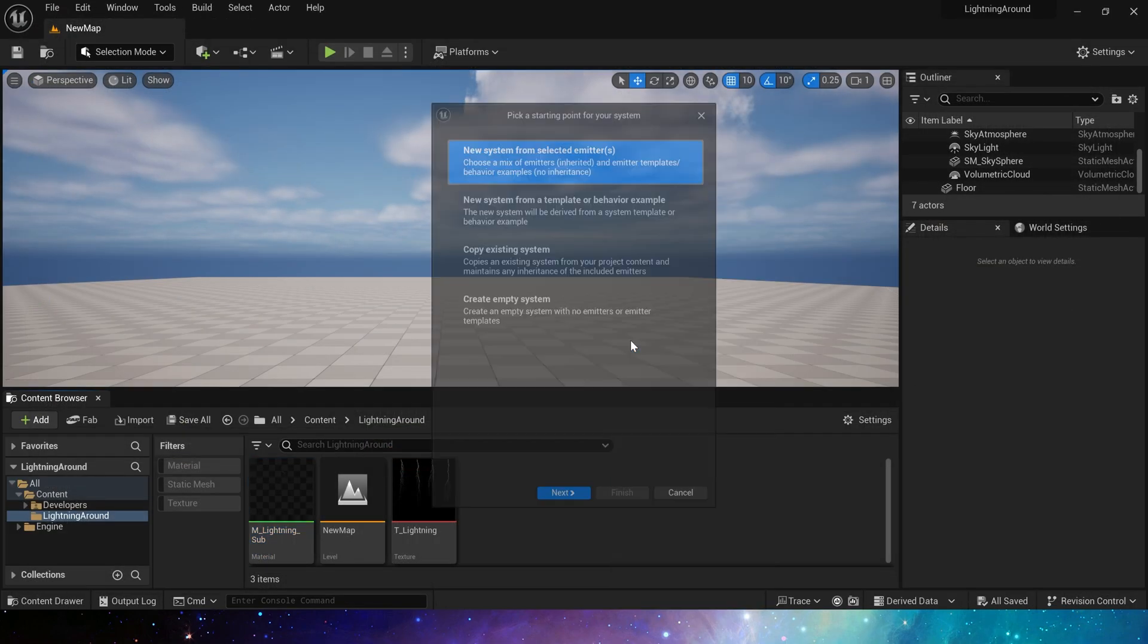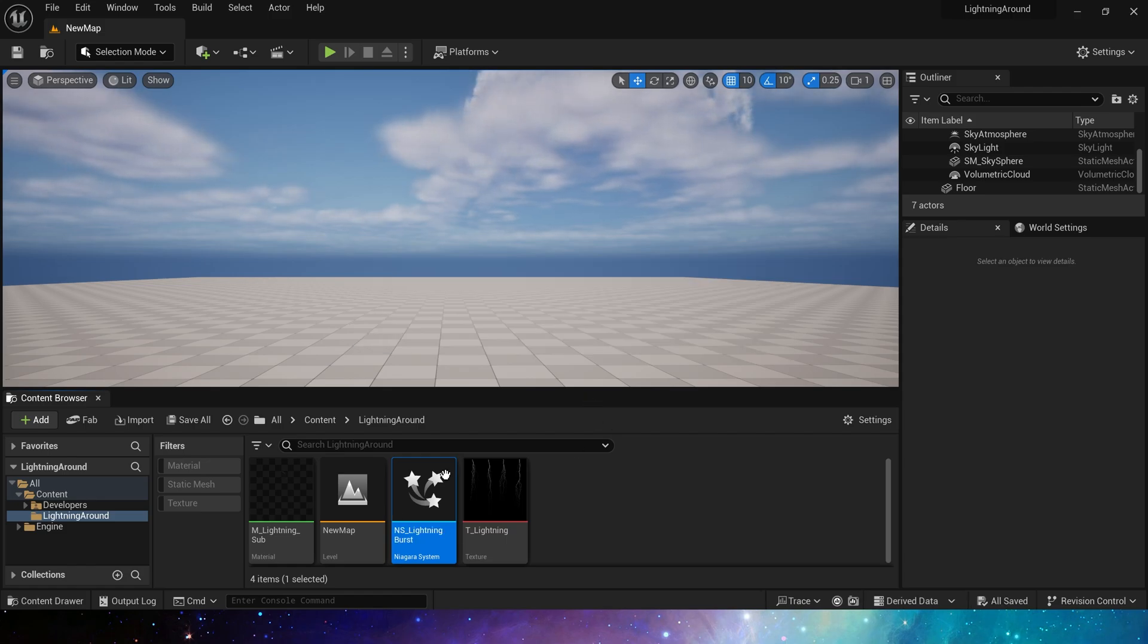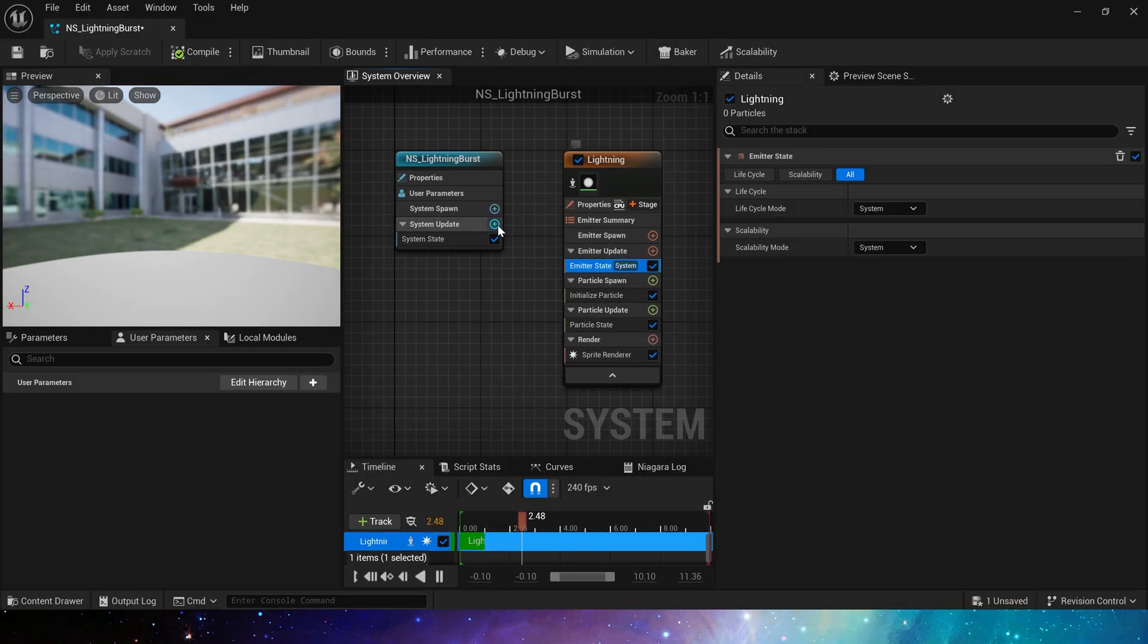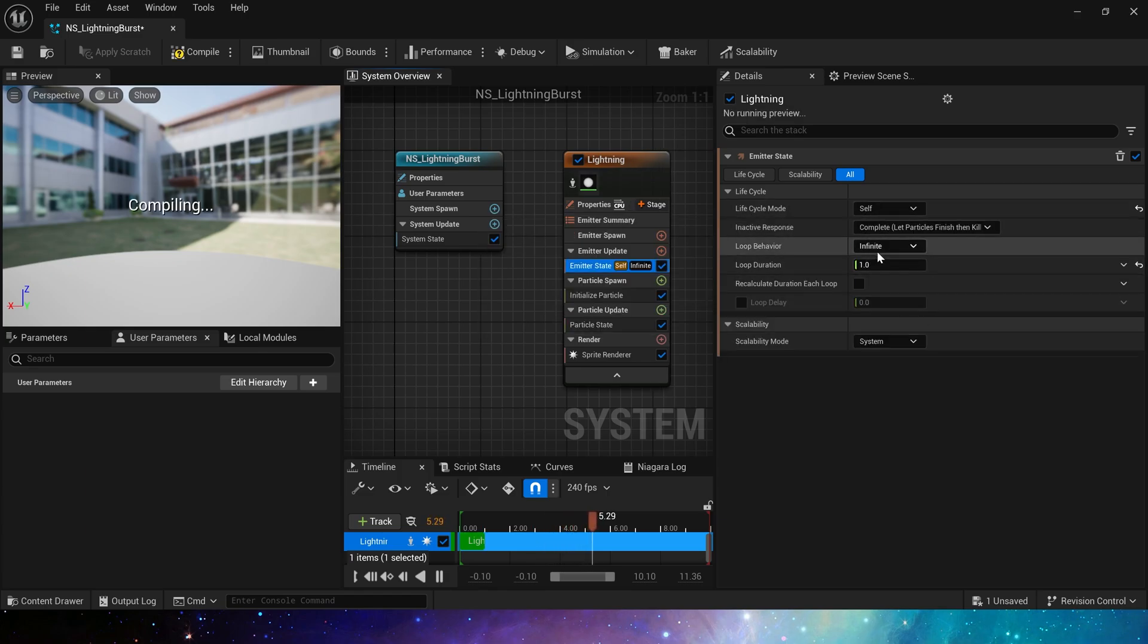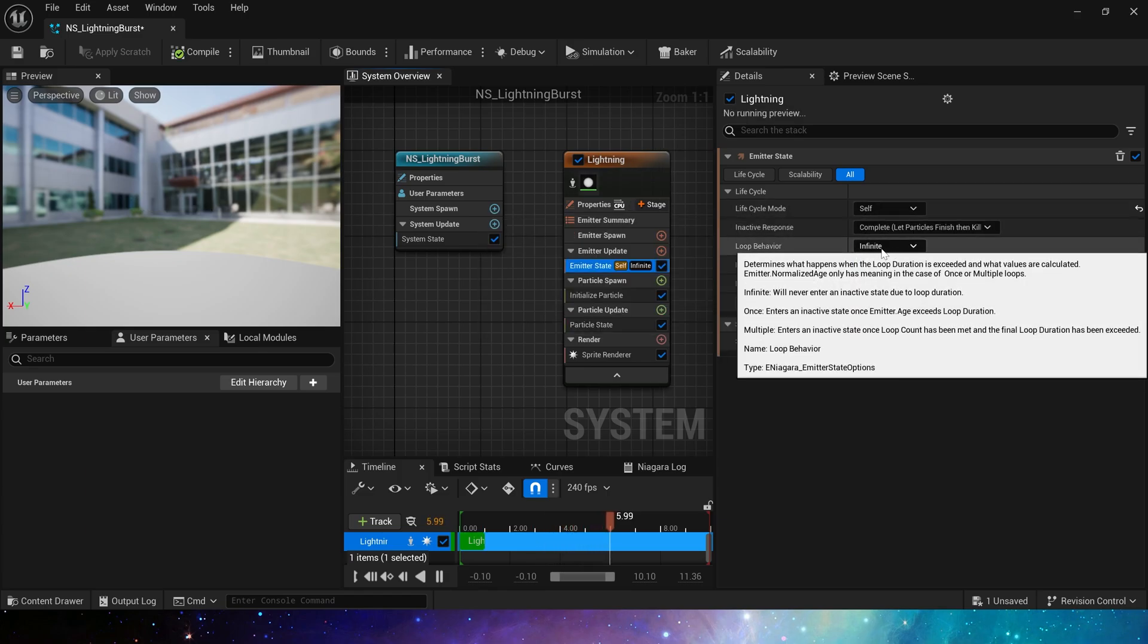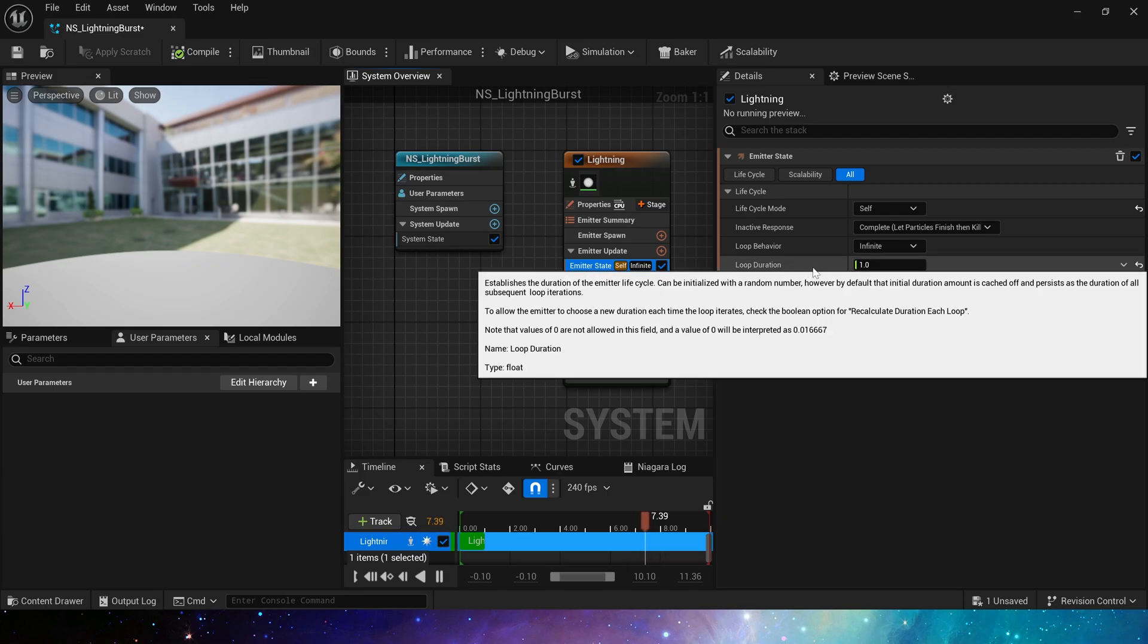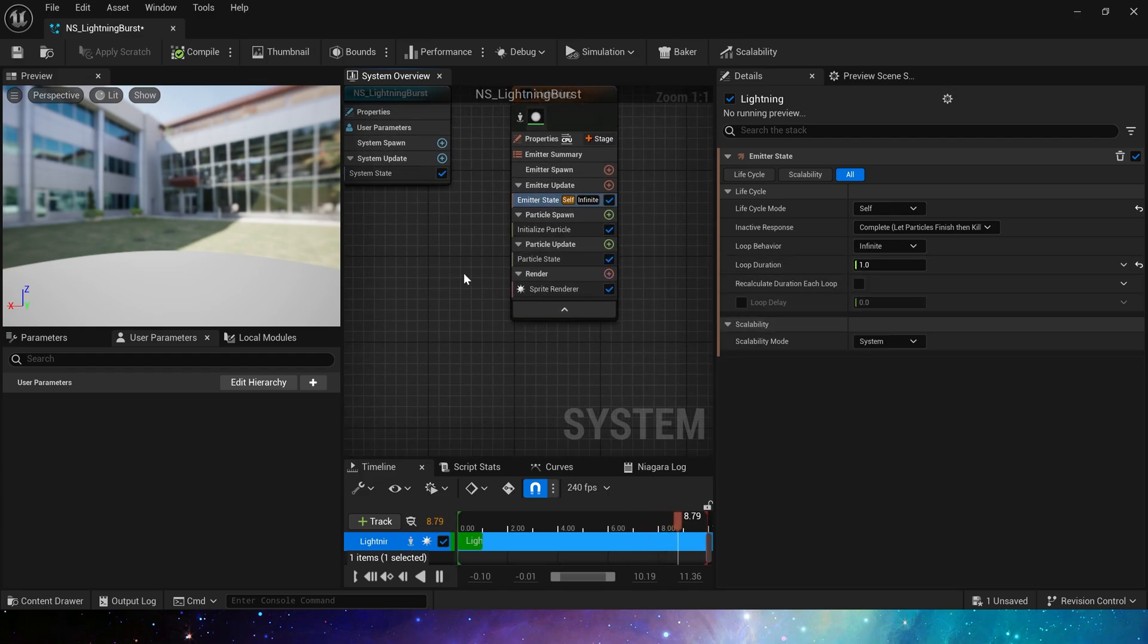Now let's make Niagara. First, set life cycle to self, infinite, so that it is convenient for us to preview the effect. When we actually use it in our project, we can change life cycle to once and loop duration to one.